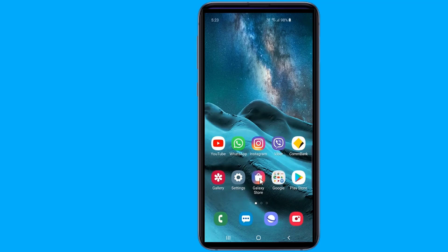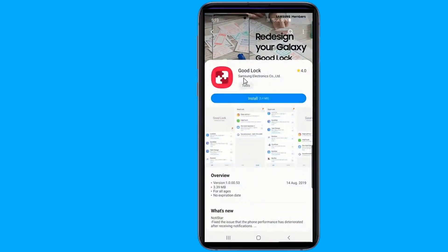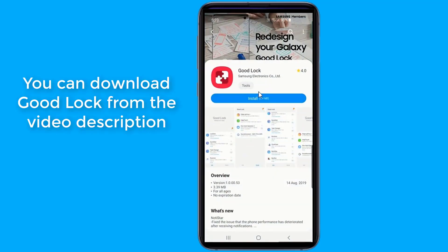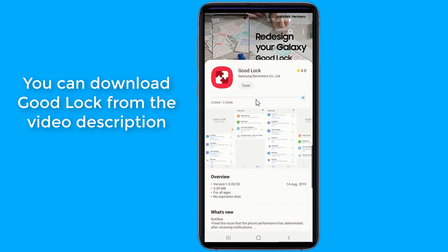You can download GoodLock via the Galaxy Store on your phone. Alternatively, you can download the APK from the video description.